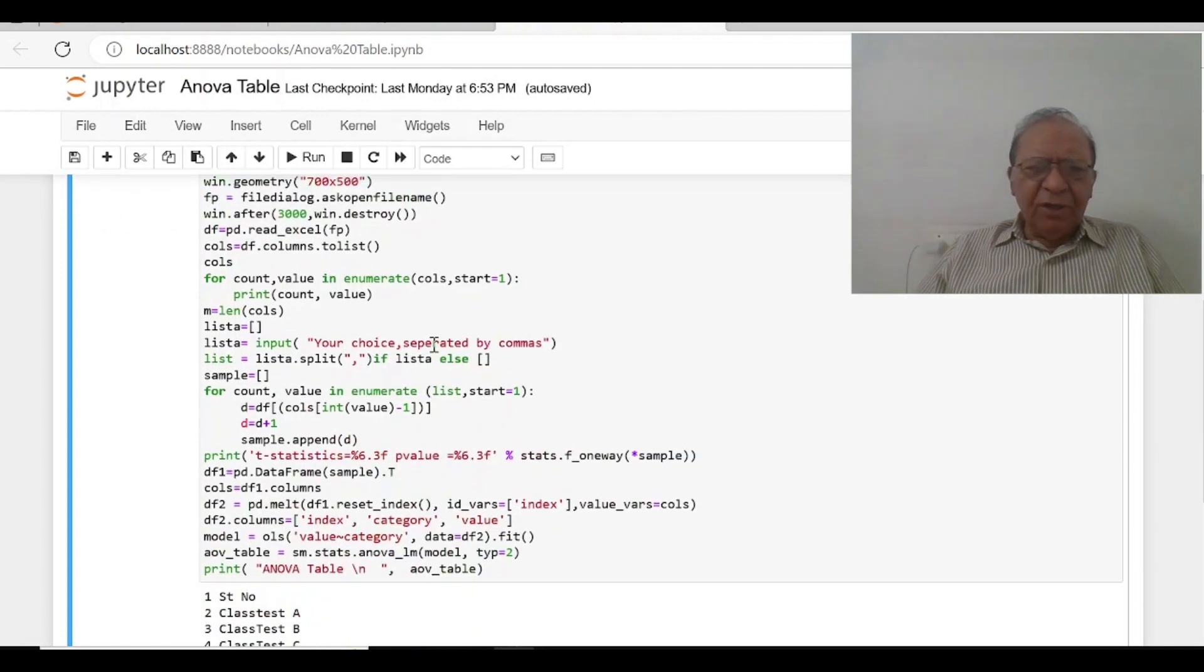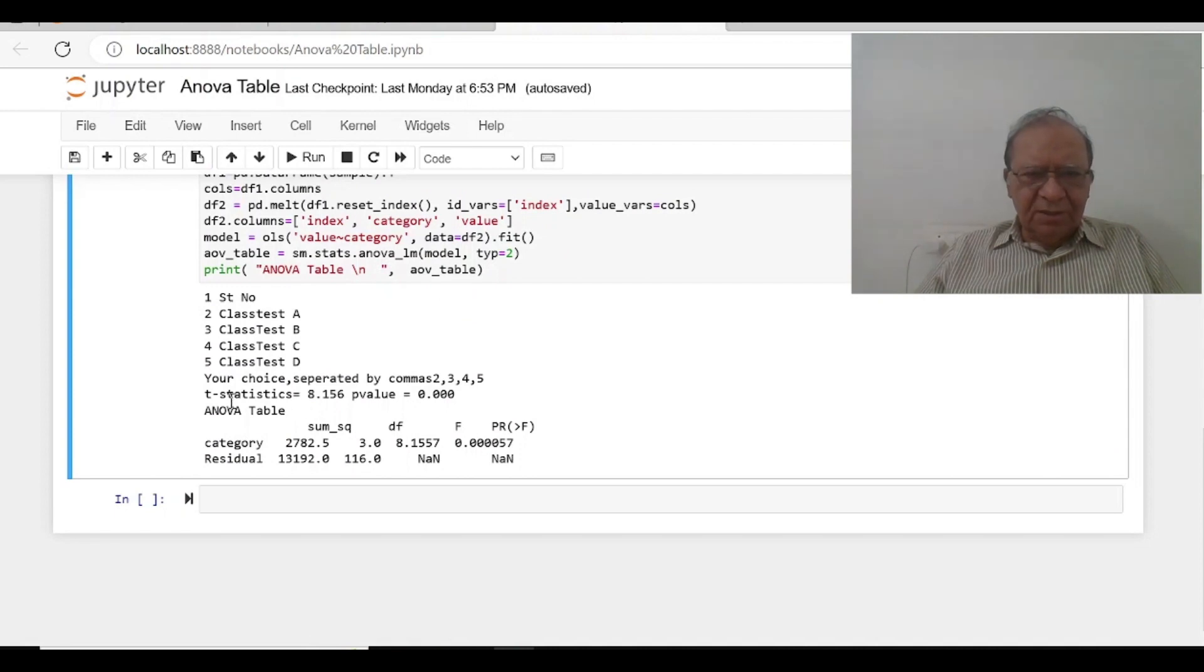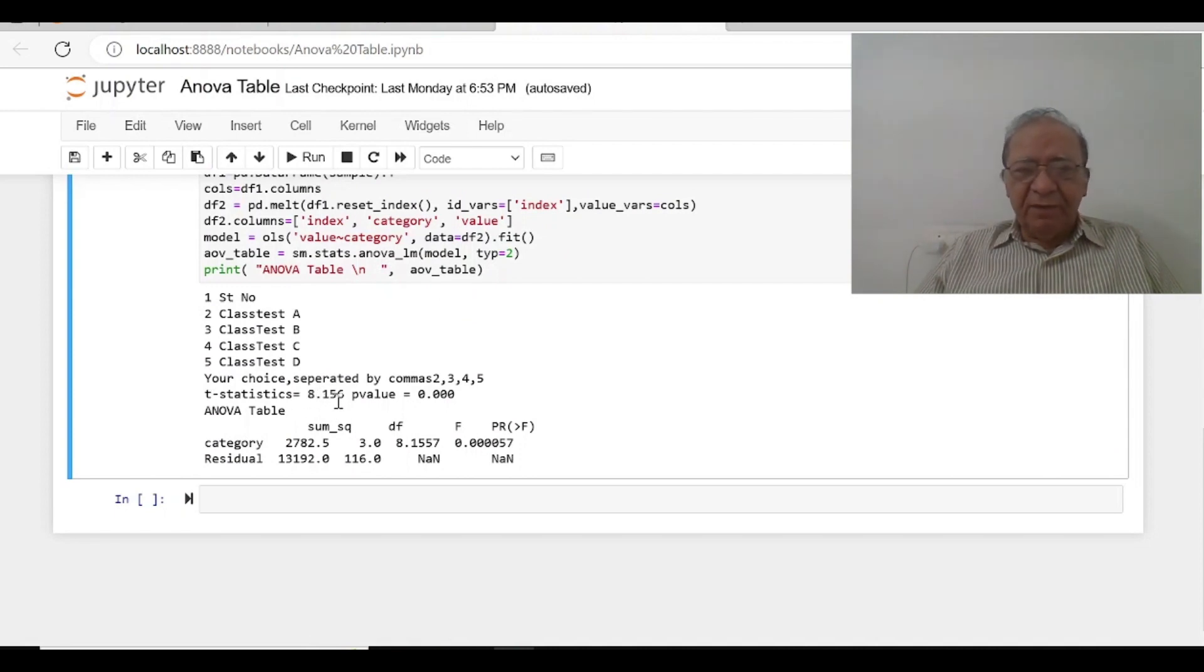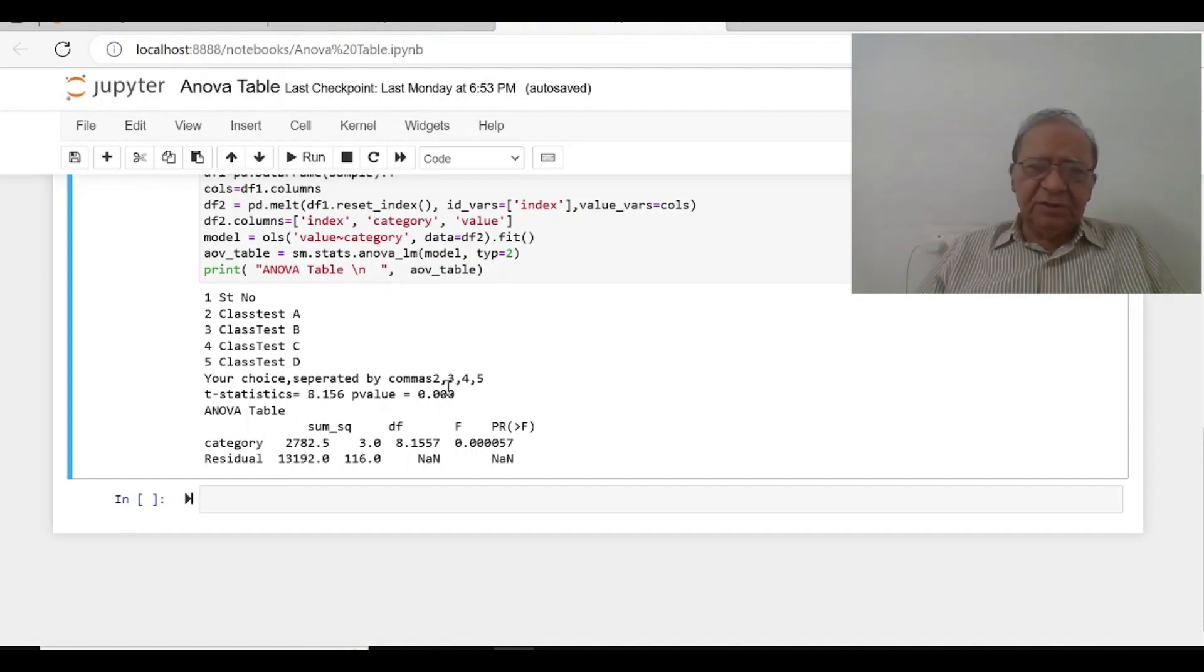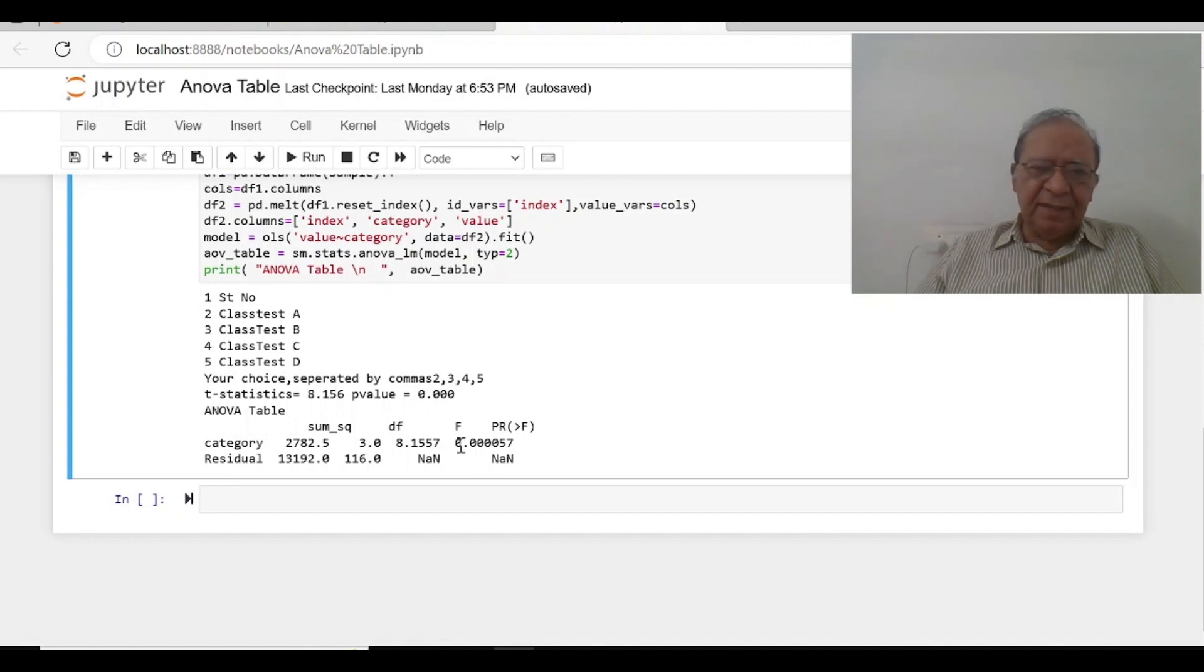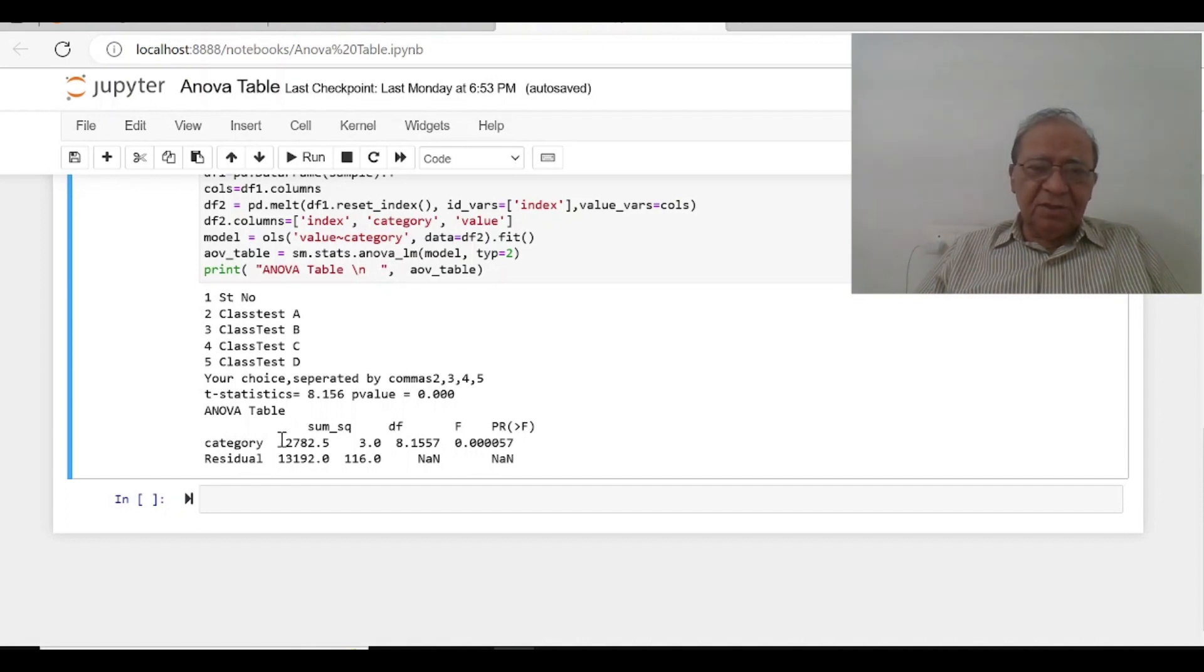And we got the results as first we got this t statistic for ANOVA 8.156. This is your F and p-value as 0.000 which is less than 0.01. It means any one of them is different.